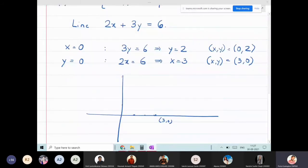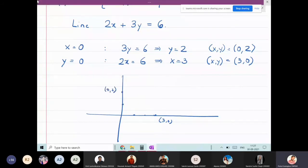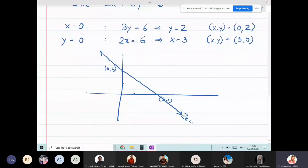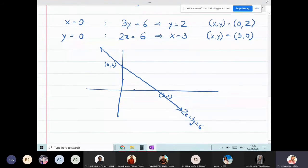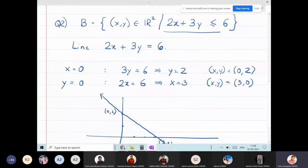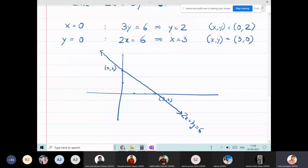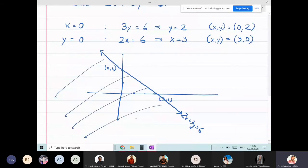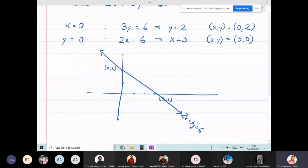I draw a straight line through (3, 0) and (0, 2); the equation of this line is 2x + 3y = 6. Now I need to decide whether to shade the left region or the right region of this line. I'll pick a simple test point — I'll take (0, 0).